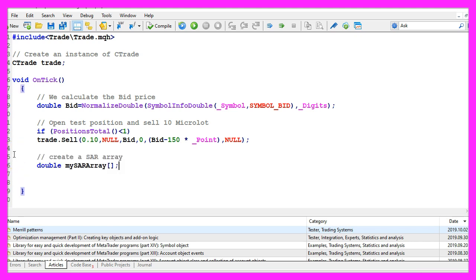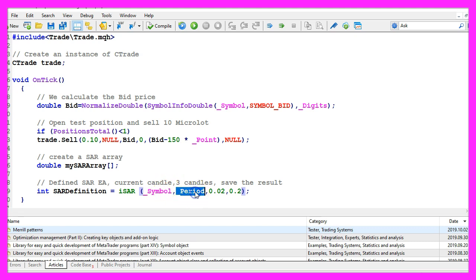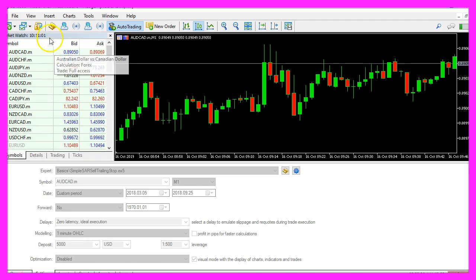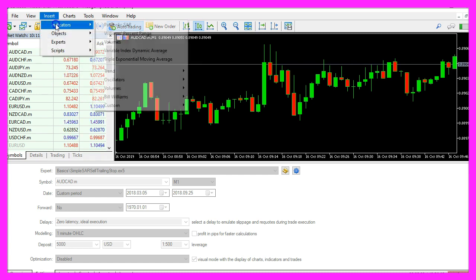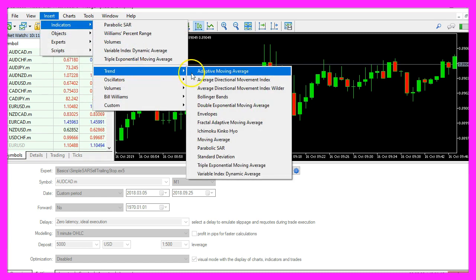Now let's create an array, and once that is done we use the integrated function iSAR for the current symbol on the chart and the currently selected period on that chart. And these two parameters here are what we see if you click on Insert, Indicators, Trend.